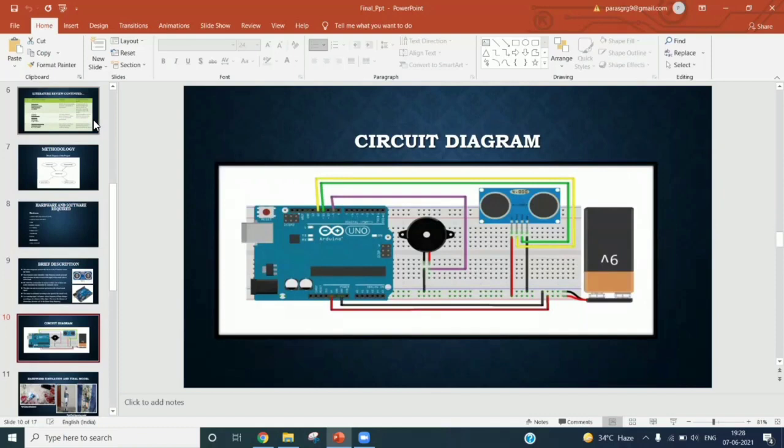First we will attach the ultrasonic sensor, buzzer, and LED to the breadboard. Then we should connect these components to Arduino by wires.